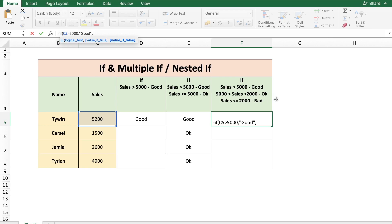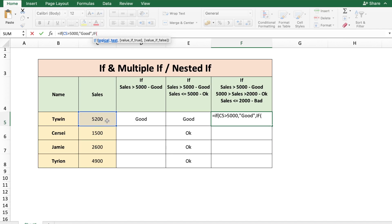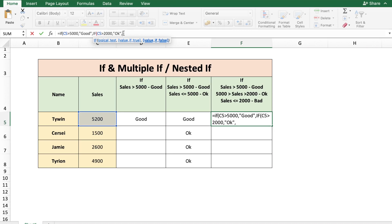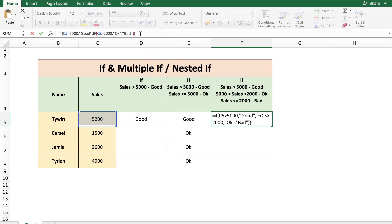Here, we check if cell C5 is greater than 2000. What this condition now shows is that C5 is not greater than 5000 — hence it's less than 5000. But we need to check again if C5 is greater than 2000, which will show us that the sales is between 5000 and 2000. If that condition is met, we display 'okay'. And if C5 is not greater than 2000, which means it's less than or equal to 2000, we mention 'bad'. Then close the inner IF and the outer IF and press enter.